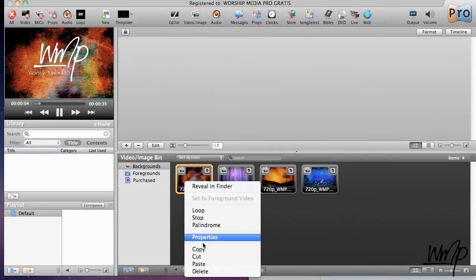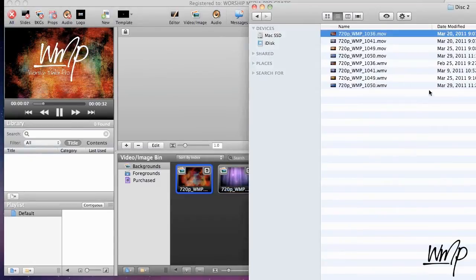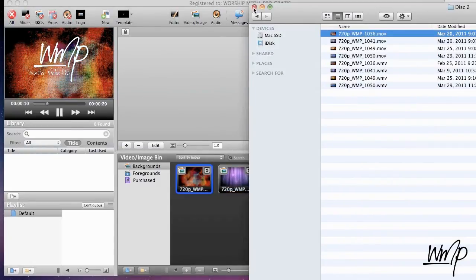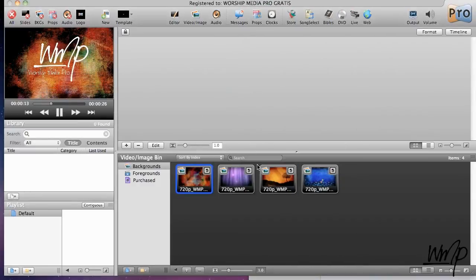Okay and I'll show you just to kind of drive that home. Reveal in Finder. And there it is. So it's directly referencing it. Okay so now I have my motion loops imported. I'm going to close that out there.